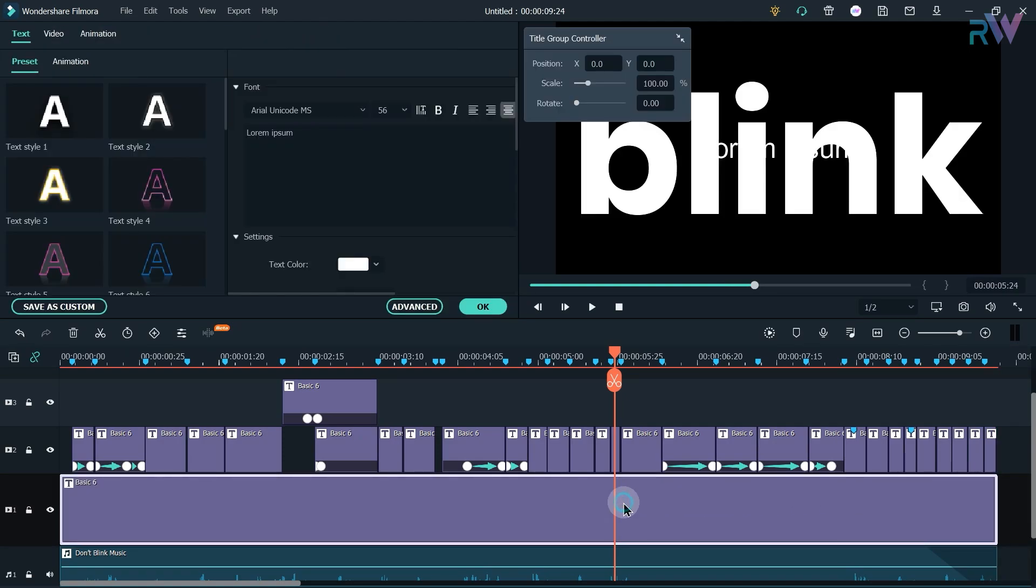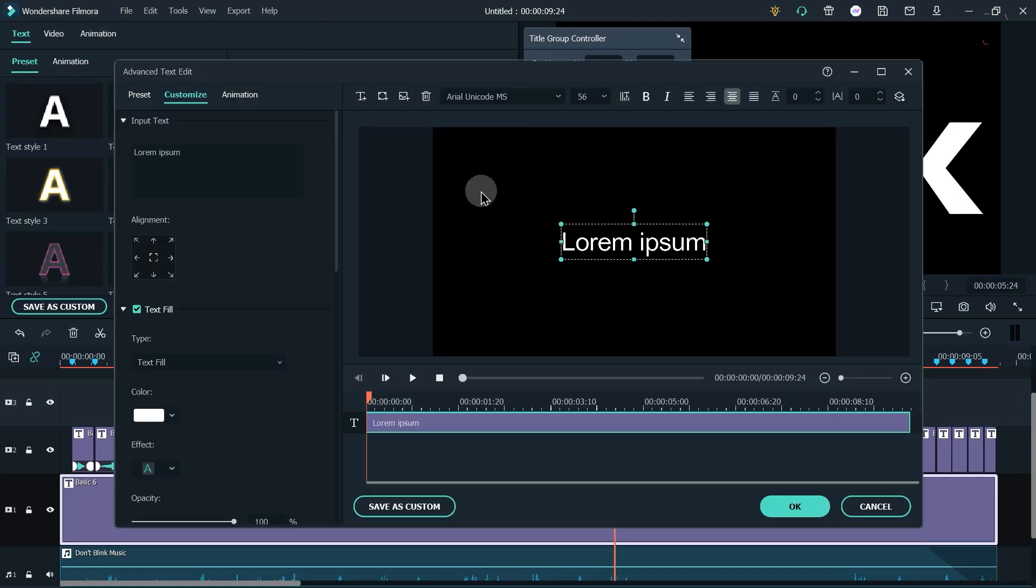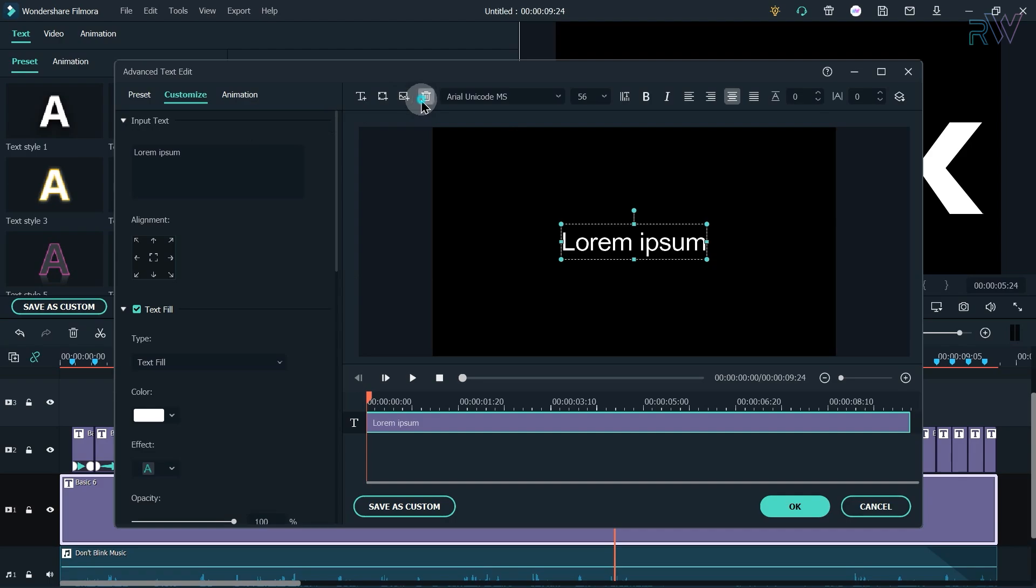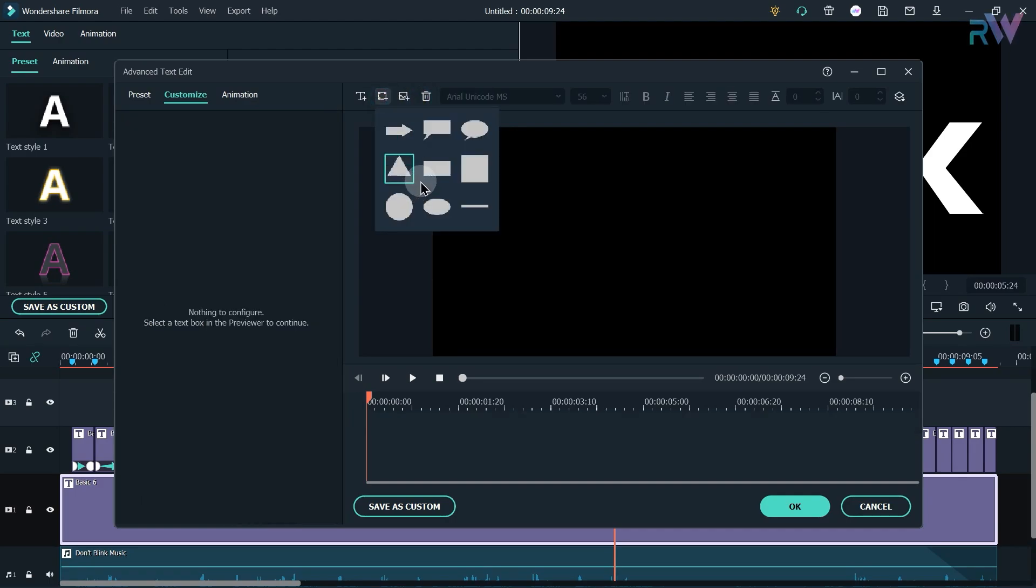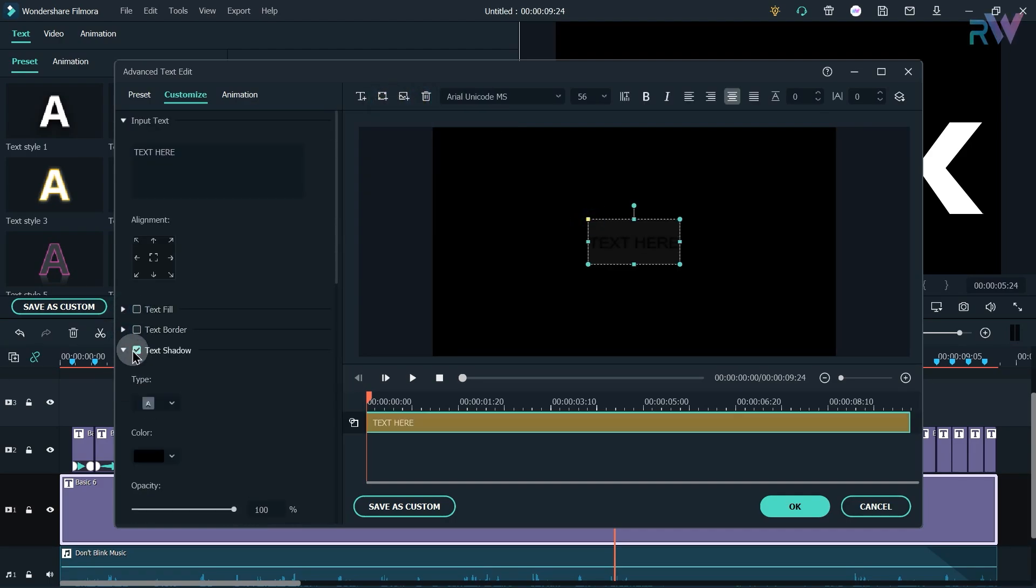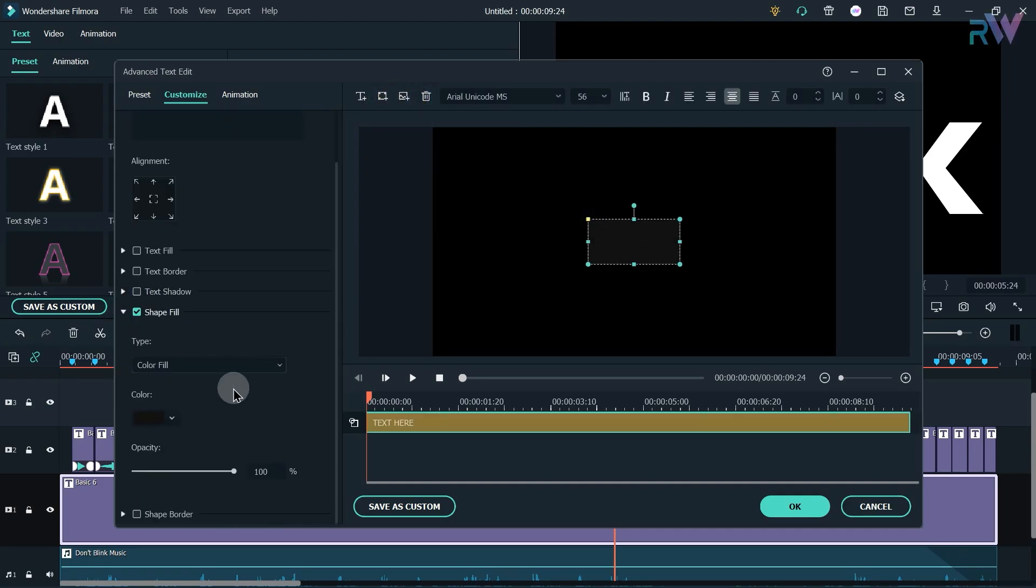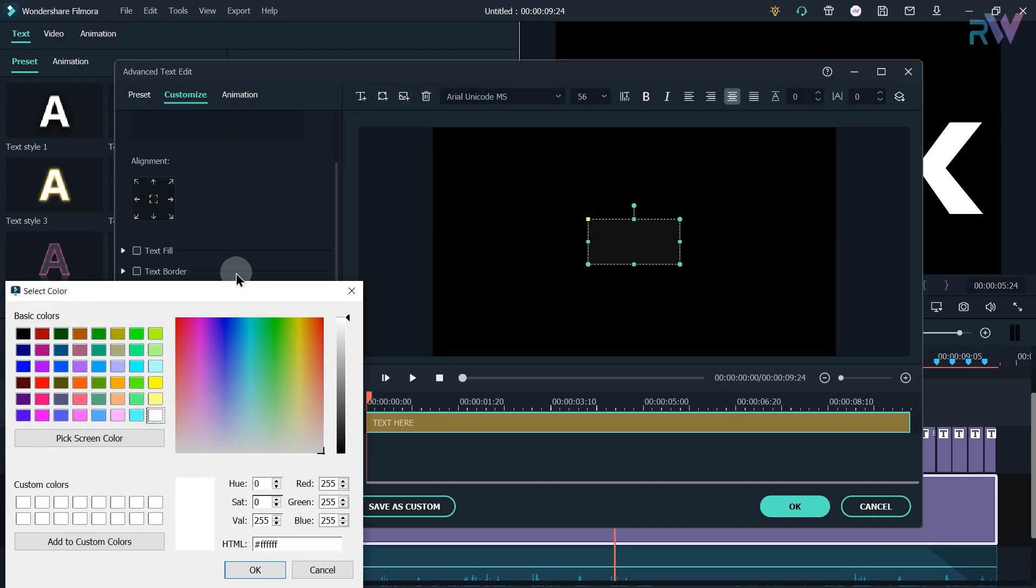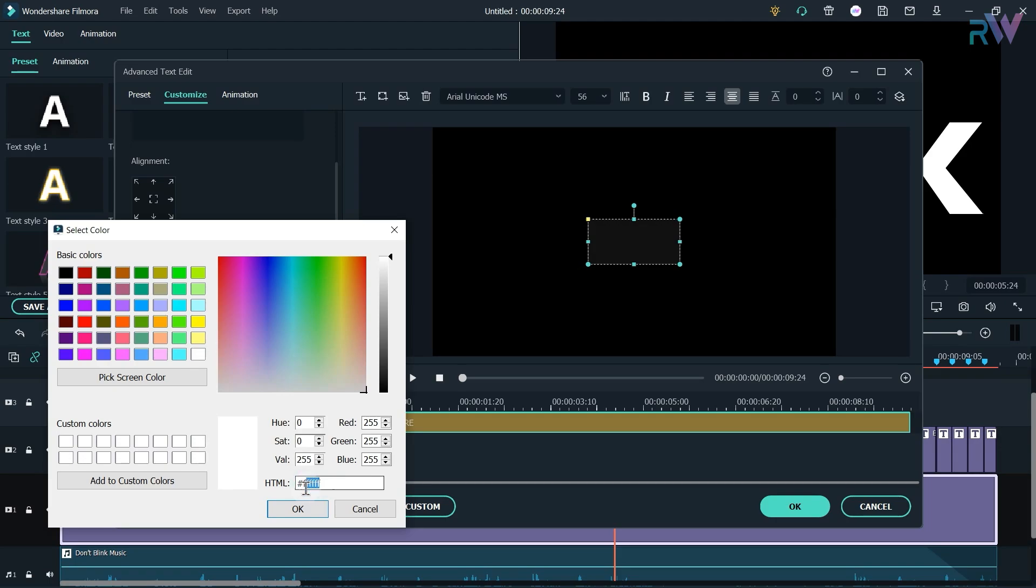Double click on it and select advanced option. Now delete this text layer and add the shape. Uncheck these boxes and now let's change the color of the shape.